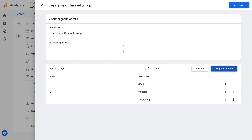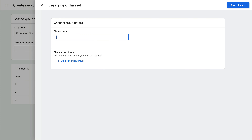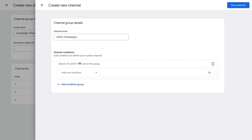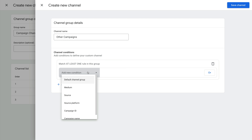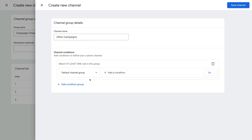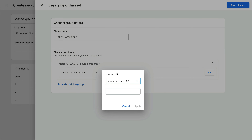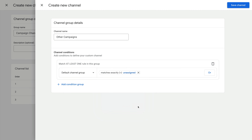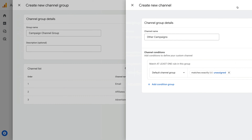Let's add one more channel. Let's name the channel Other Campaigns. Click Add Condition Group, then Add New Condition, and choose Default Channel Group. Now let's add a condition — let's ensure Matches Exactly is selected and let's enter unassigned as the value. And click Apply, then save the channel.